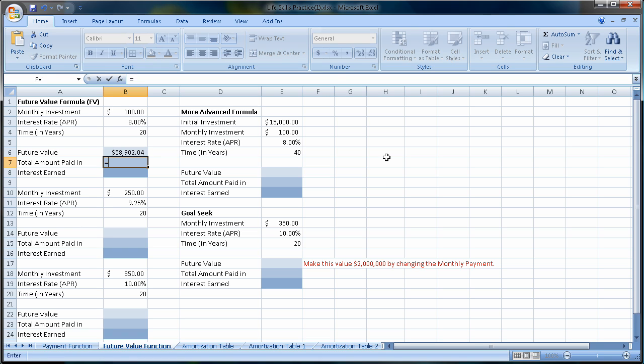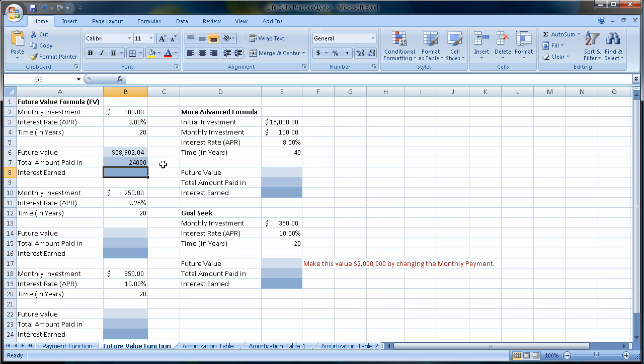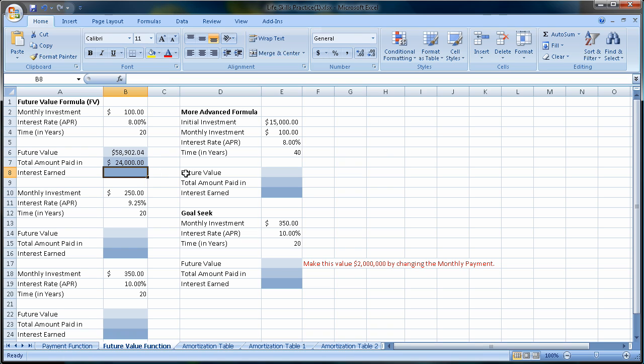We do this by saying equals, basically what we paid in was $100 a month times 20 years times 12, right, or 240 months if we wanted to shorten it. Now the reason I don't shorten this is because I want this to be dynamic. I want to have this number change if I change my years or if I change my amount. So I've got to do it this way. I'll say enter, and I can see that to make $58,000, I actually spent over 20 years $24,000.